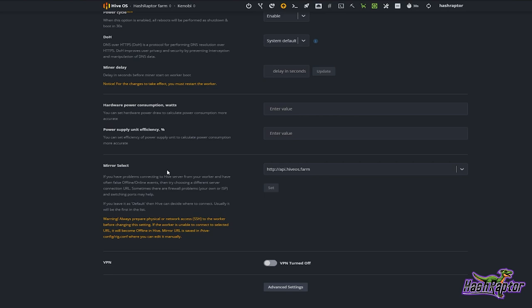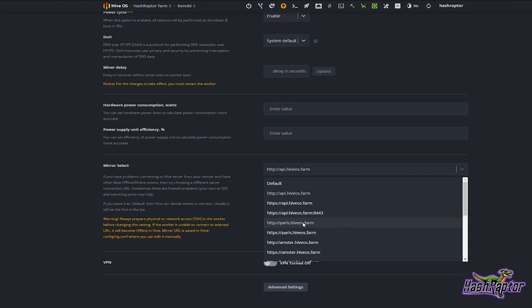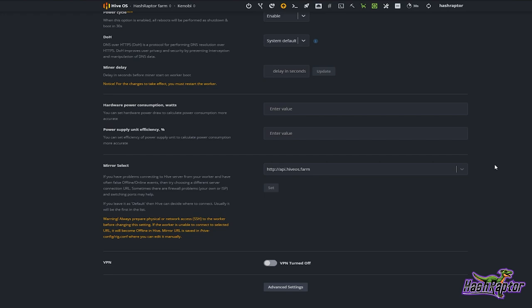They may be doing maintenance or having issues. If you can get into your settings, you can change this Mirror Select and move over to maybe paris.hiveos.farm and set that as your primary. Sometimes it's just the web GUI gateway and the rigs are actually up and mining just fine — so keep Mirror Select in mind if you're having issues.